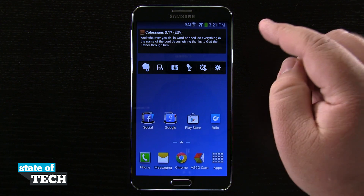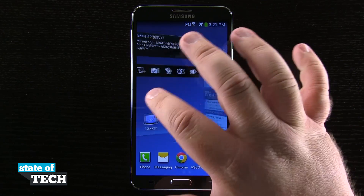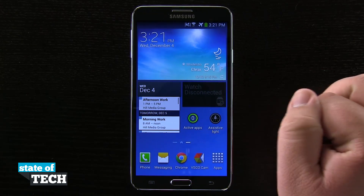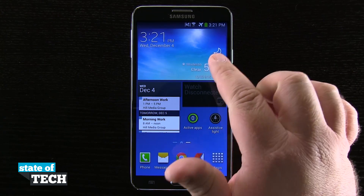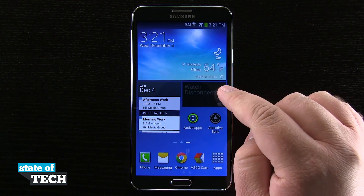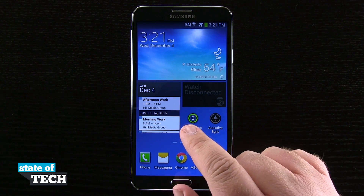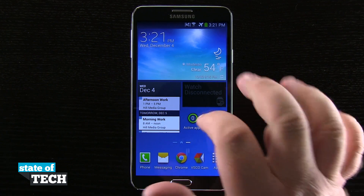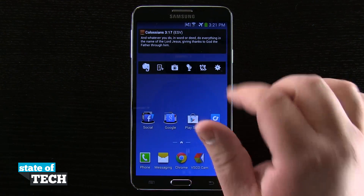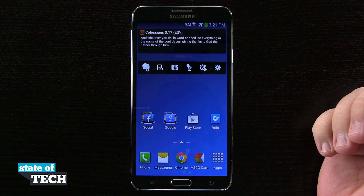Here on my device I have a couple widgets up here at the top of the screen. If I scroll over to another page, I've got a page full of widgets right here — it gives me weather, my calendar, the Galaxy Gear, Find My Gear icon, I can view active apps, activate a flashlight, I have Flipboard, and then Bible and Evernote up here at the top.